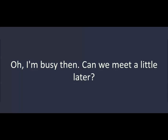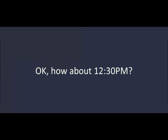I said, 11:30. Oh. I'm busy then. Can we meet a little later? Okay. How about 12:30? Okay. Where?